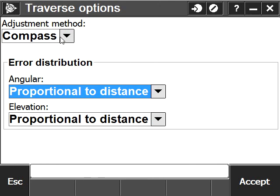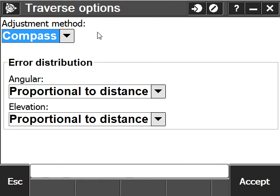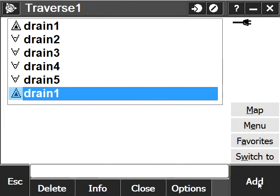I could also change the adjustment method to transit, which I'm not going to do at this point. I'm going to accept and now close my traverse.